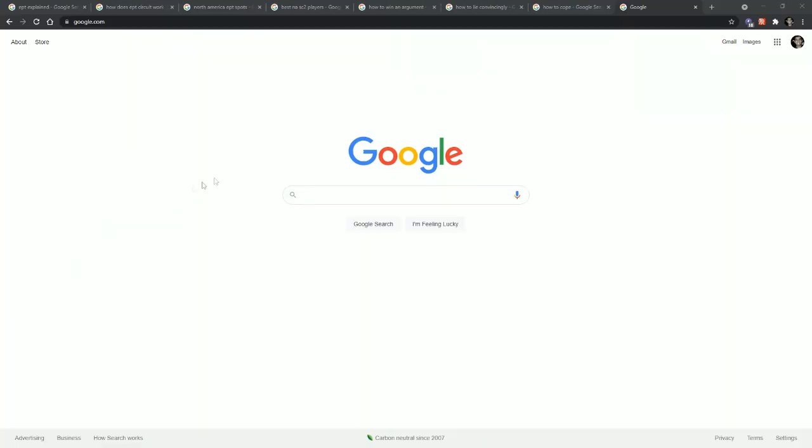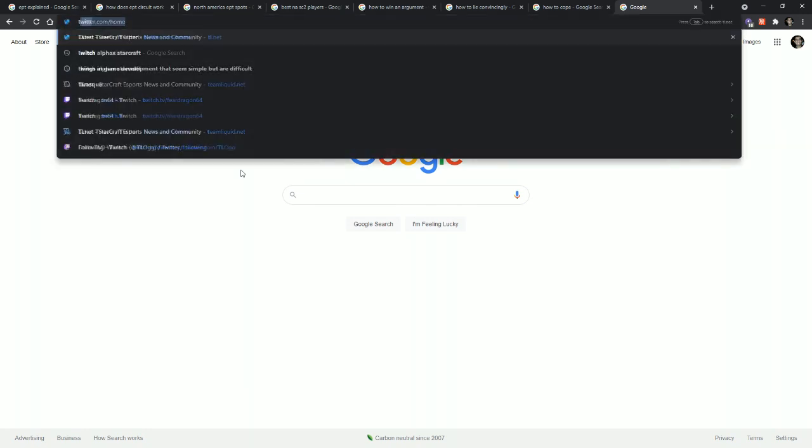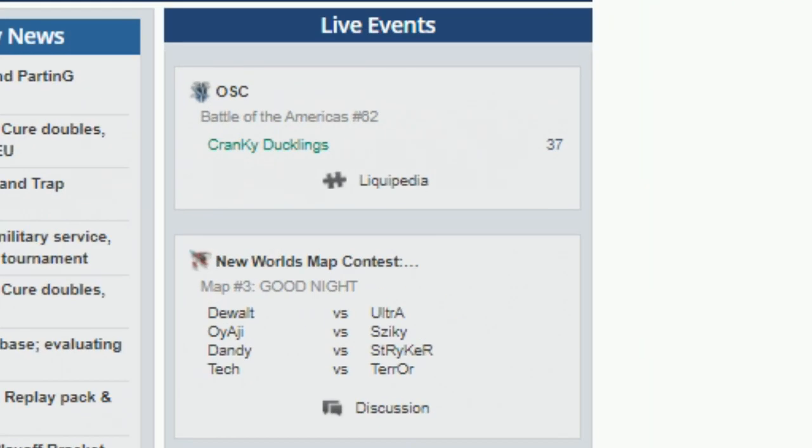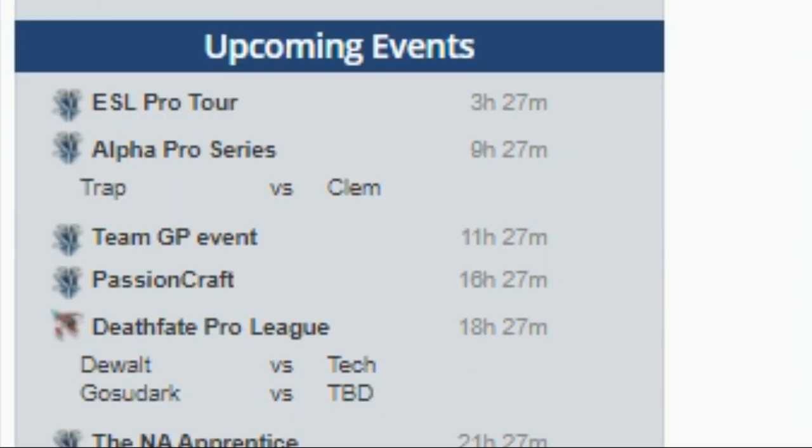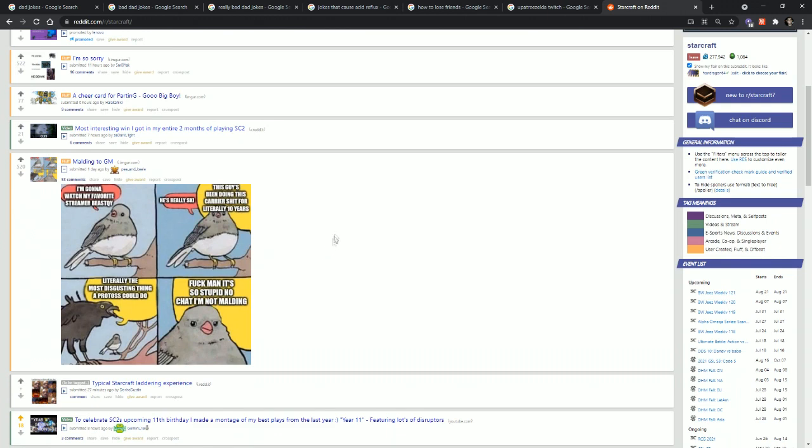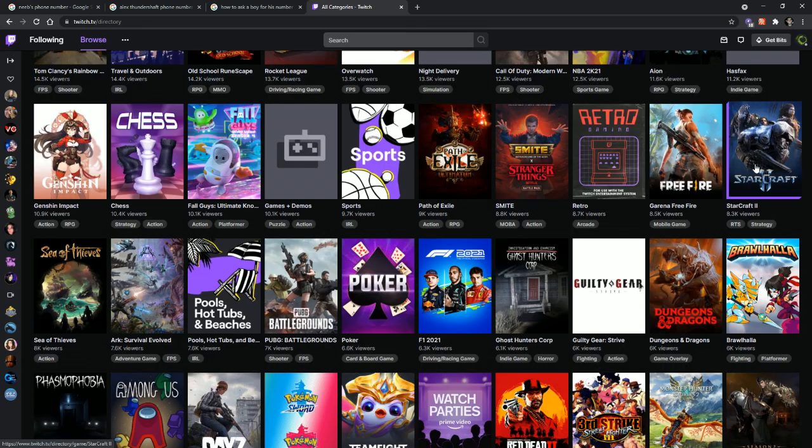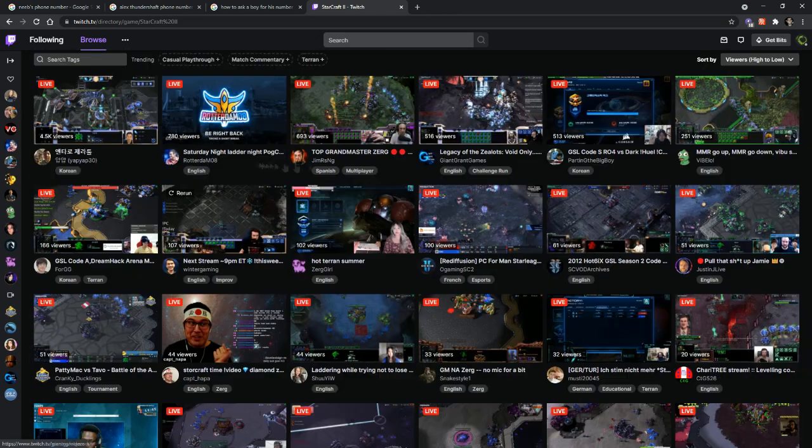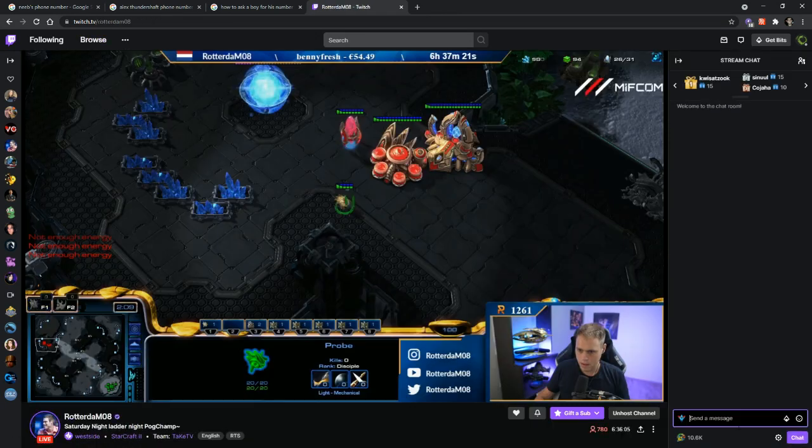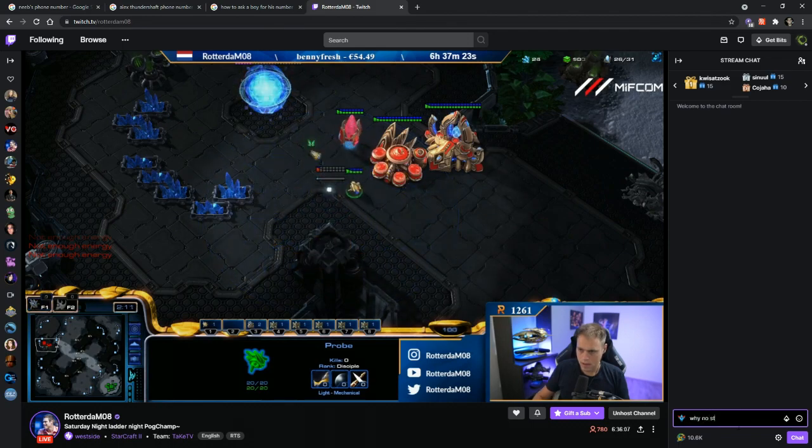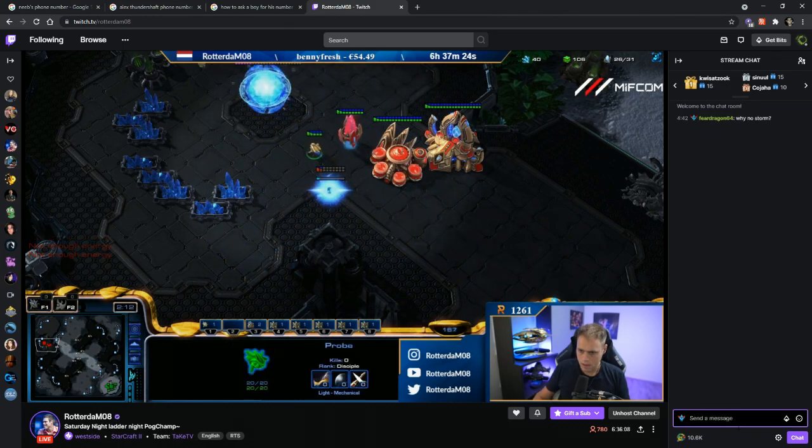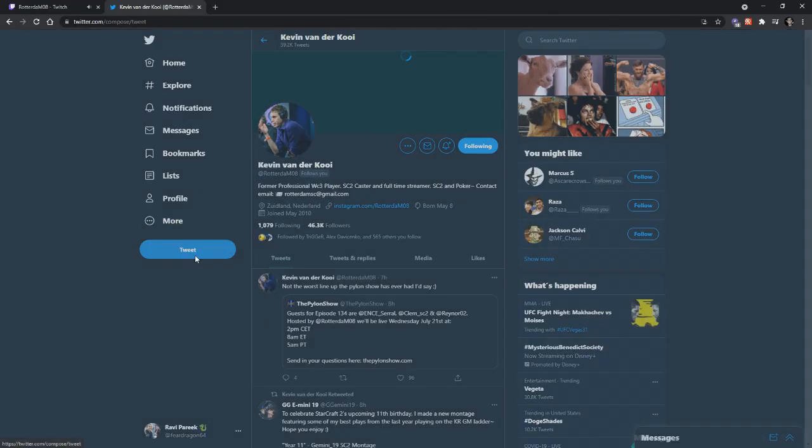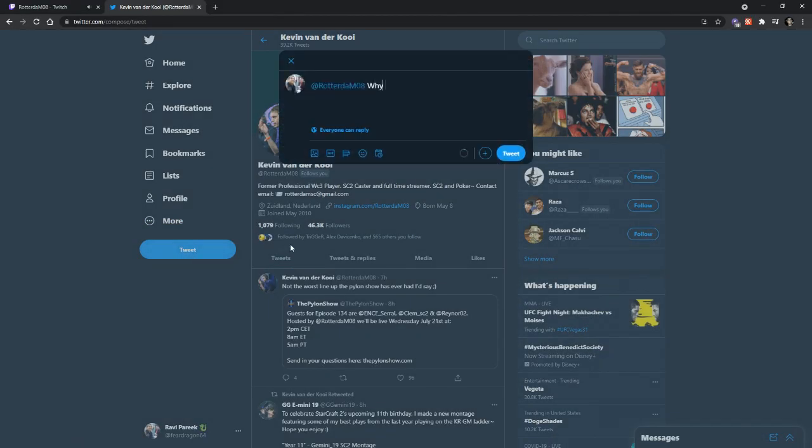If you ever want to find out more information about any events that are happening right now or coming up, you can head over to tl.net and look at that right-hand sidebar that has a calendar of all the events. You can also head over to reddit.com/r/starcraft if you want to post memes about StarCraft related things, and you can head over to twitch.tv/starcraft and go to the StarCraft 2 category if you want to find most of these events. And if you found any of this confusing or spotted any errors, head over to twitter.com/Rotterdam08 and tweet at him any of your questions or concerns. Thanks for watching.